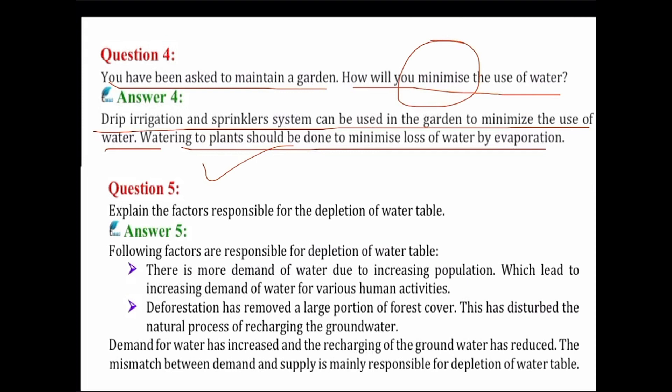In drip irrigation, water is supplied to plants by making use of narrow tubes which deliver water directly at the base of the plants, so water is not wasted. We can also reuse old water. Although the sprinkler system is given as an option, it wastes a lot of water. So you can write: use the drip irrigation method, reuse old water, and do not water plants through pipes as it wastes a lot of water.